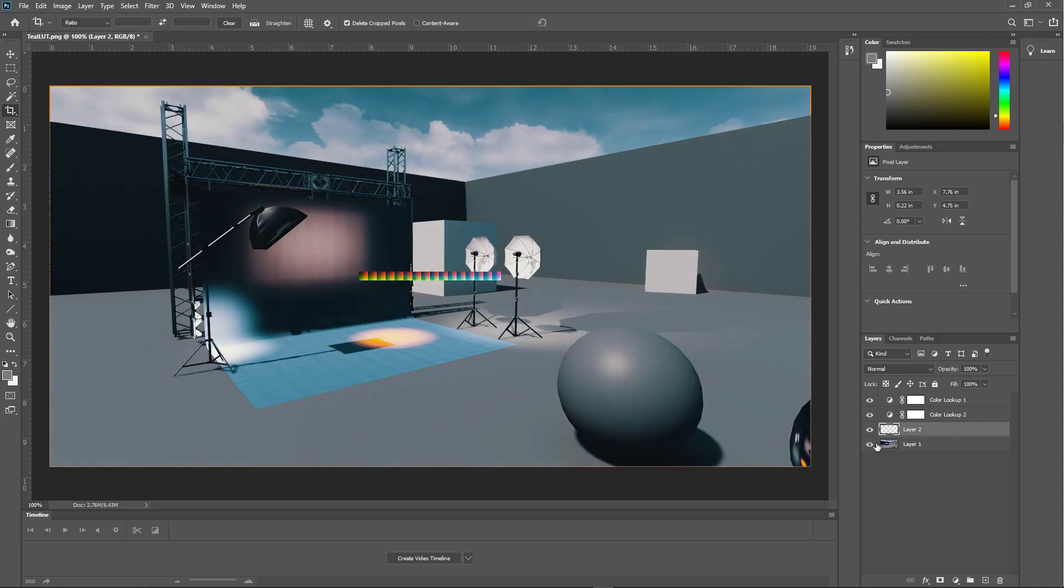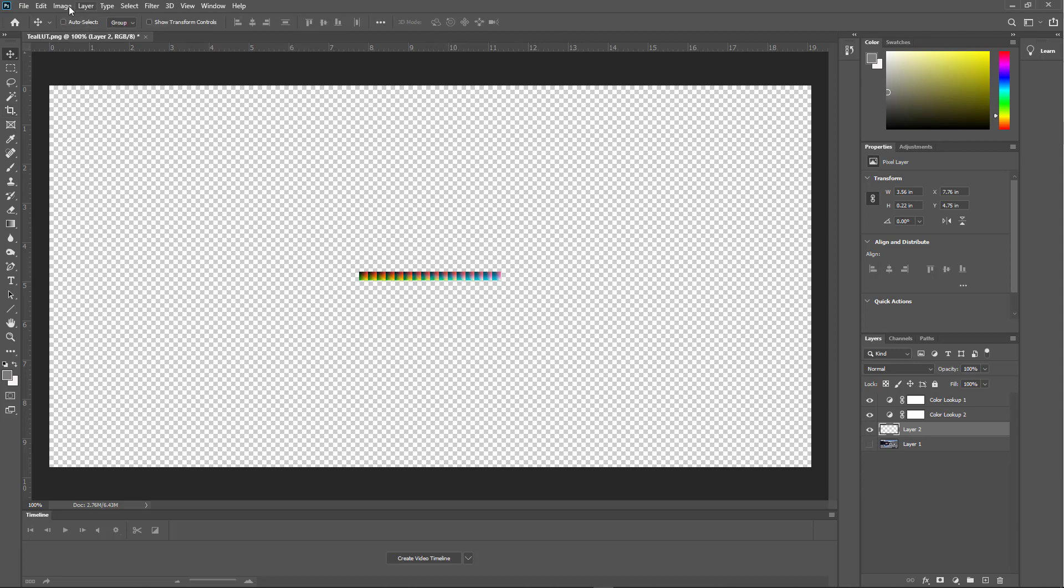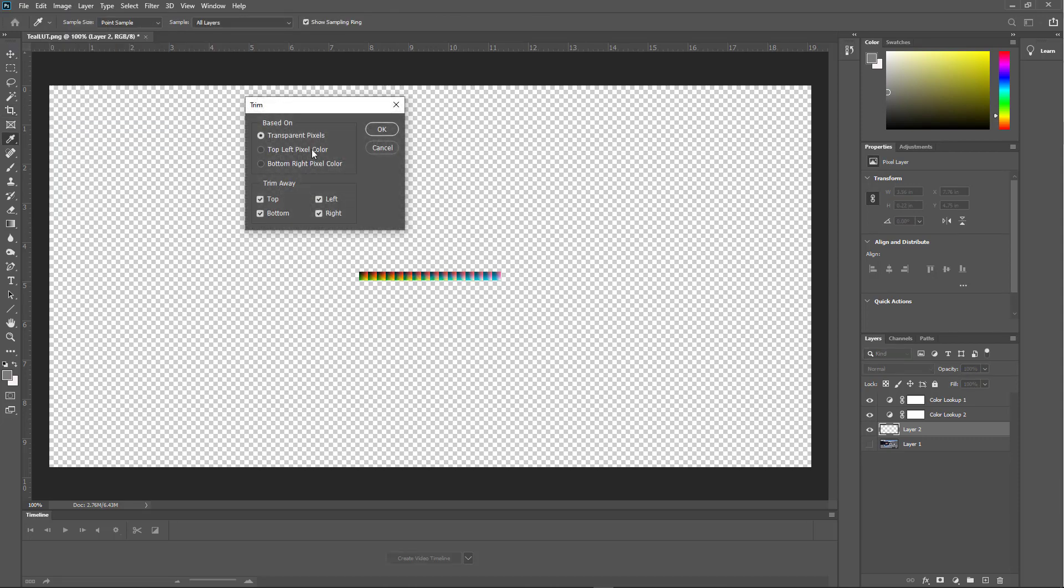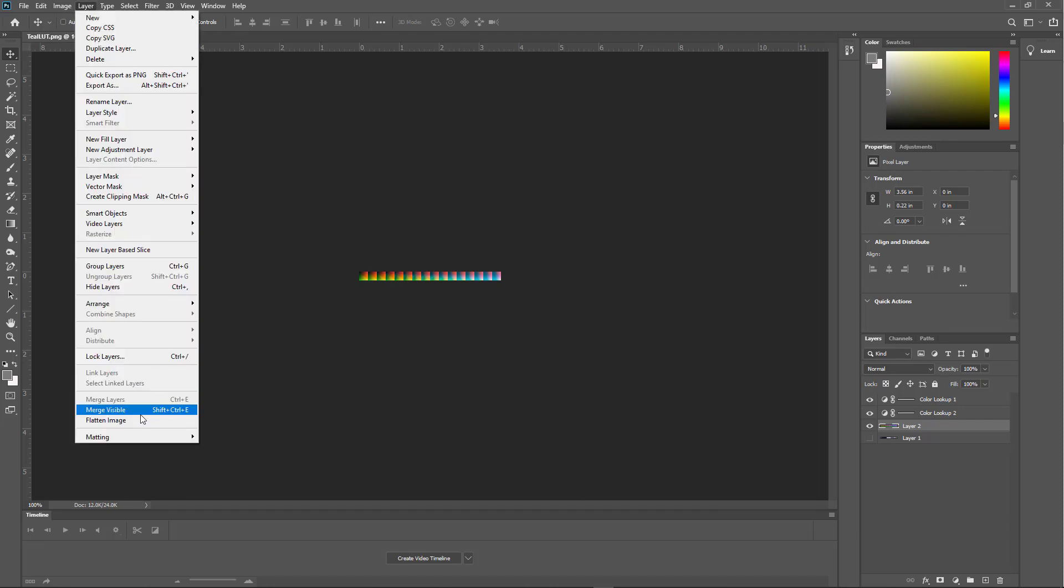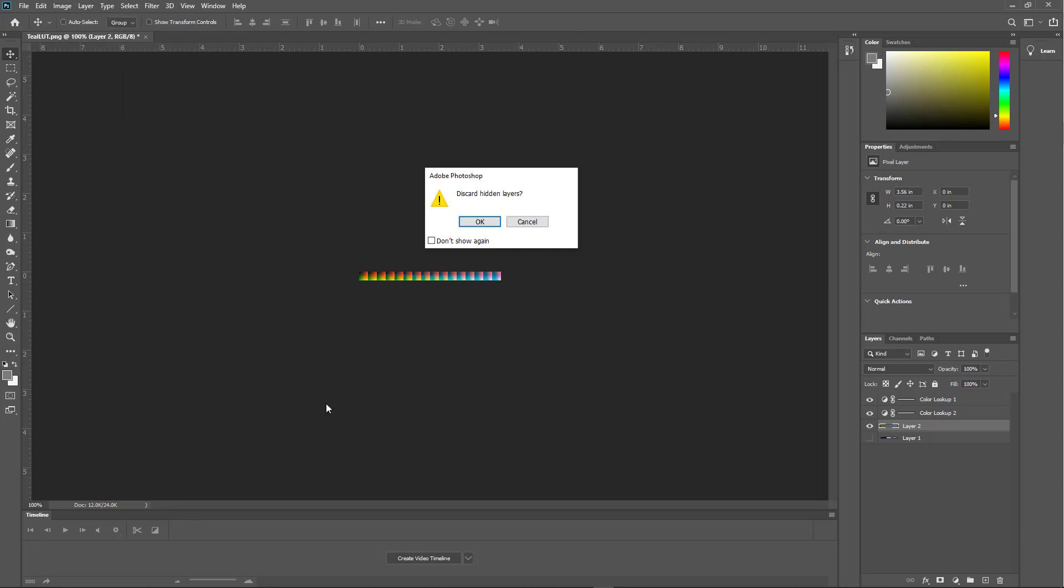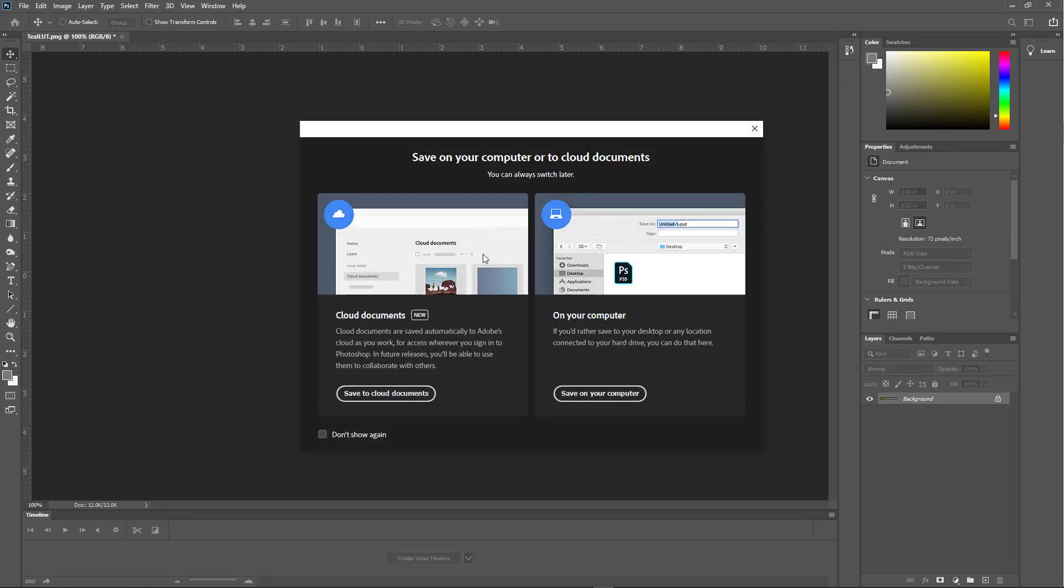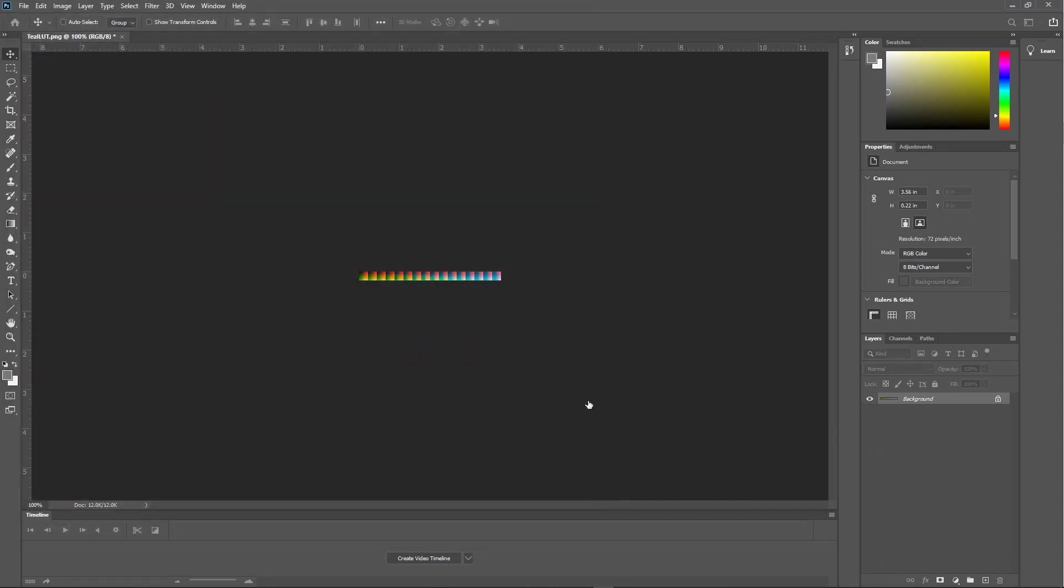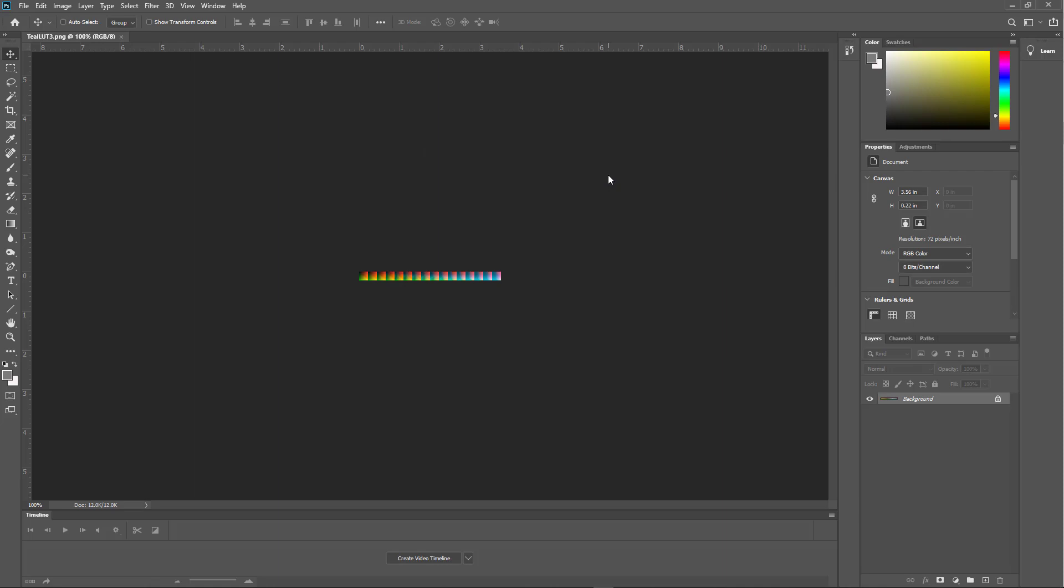So if you open this up and it's a locked layer, you need to unlock it in order to do this trim based on transparent pixels. So you just go under Image, Trim. And then you can trim based on transparent pixels. And I'm going to flatten the image. Under layer, flatten image, discard hidden layers. We'll just save this to the computer. I hit Control Shift S if you want to save as. We'll just call this Teal Lookup Table 3.